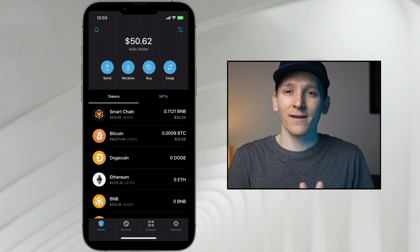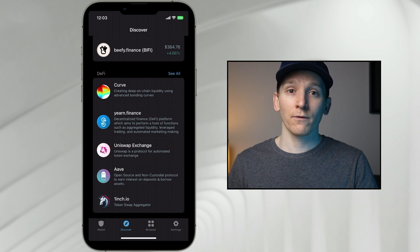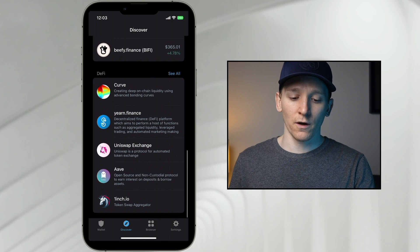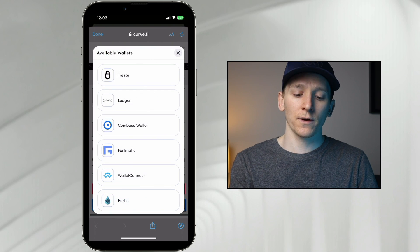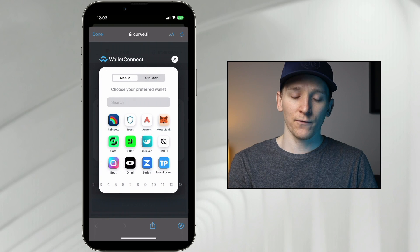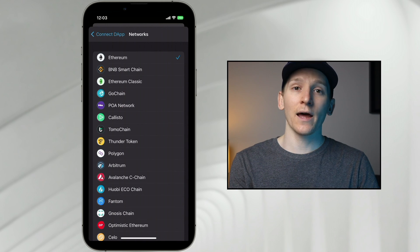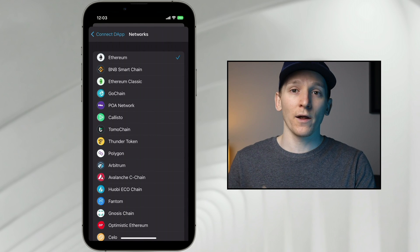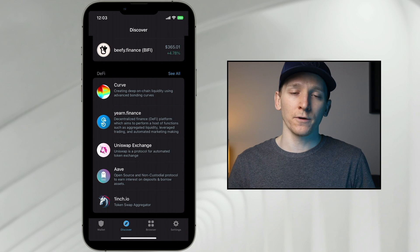On the mobile application it's a little different — it doesn't let you change networks manually, but when you connect to applications it will ask which network you want to use. Go to Discover and look at apps like Curve or Yearn Finance. Click on Curve, press Connect Wallet, then Wallet Connect, choose Trust Wallet, and it will show the supported networks. Click the one you want and it will allow you to connect with that network.